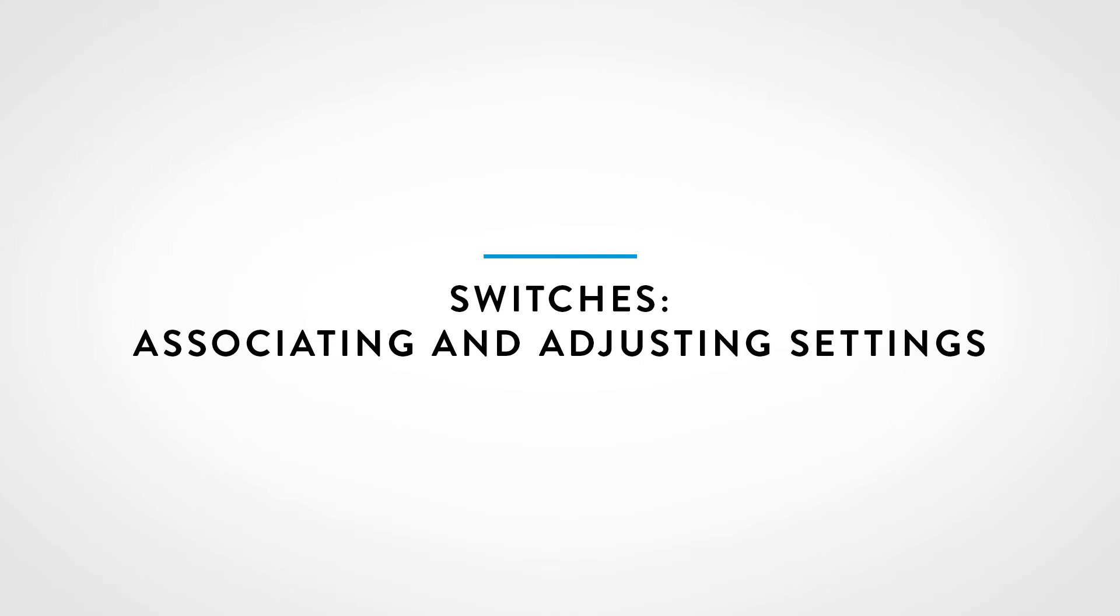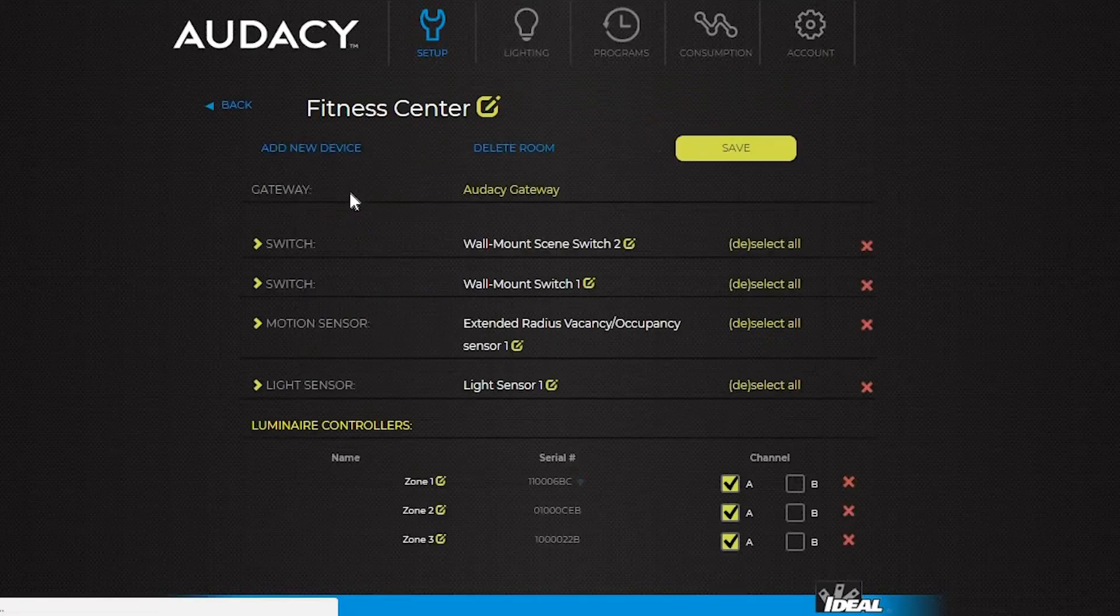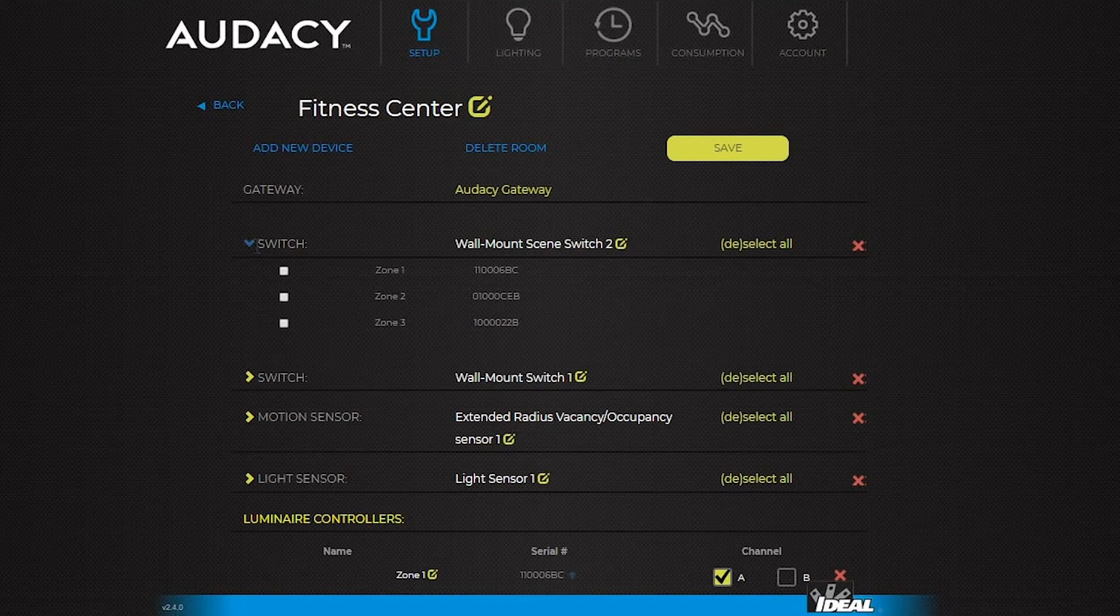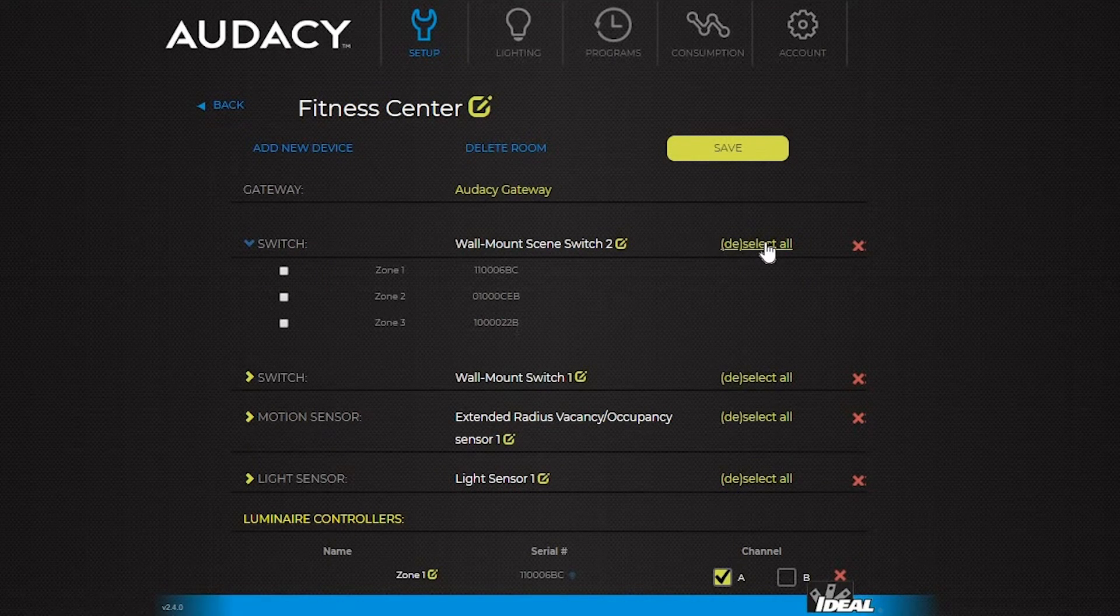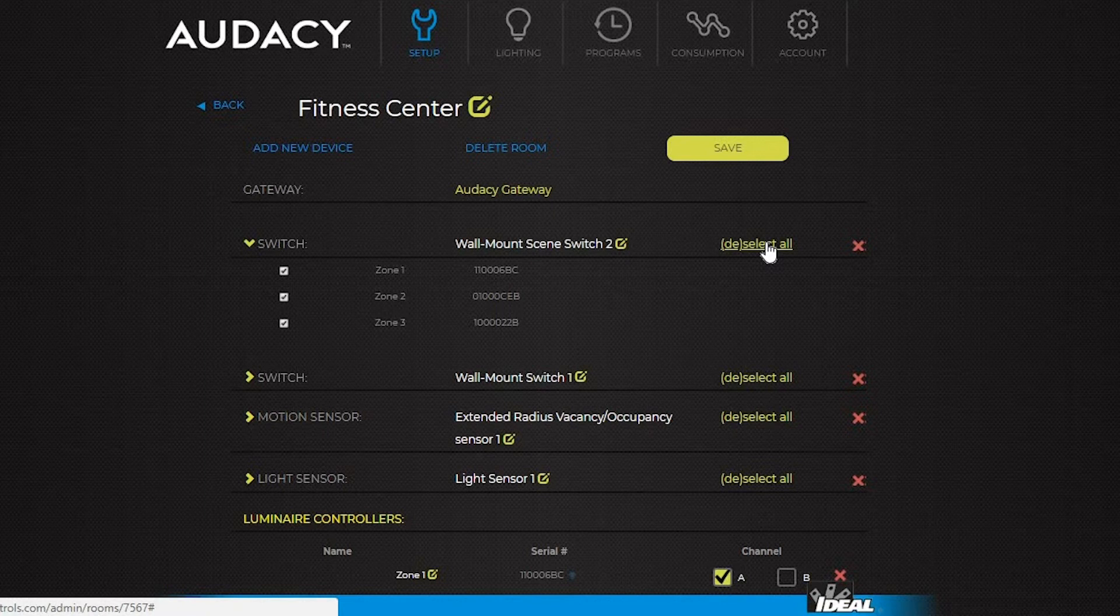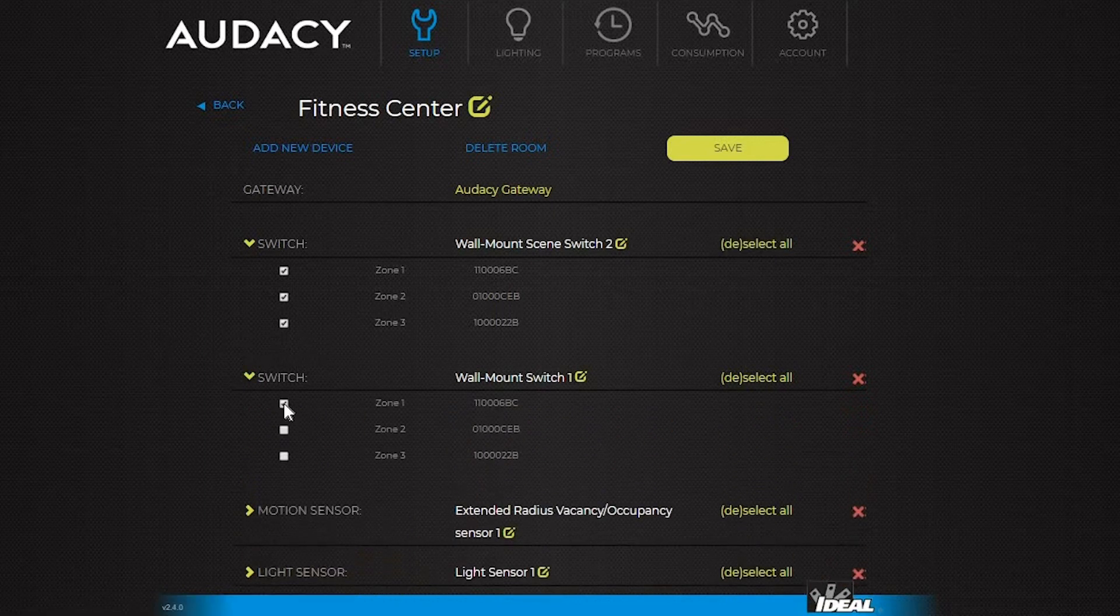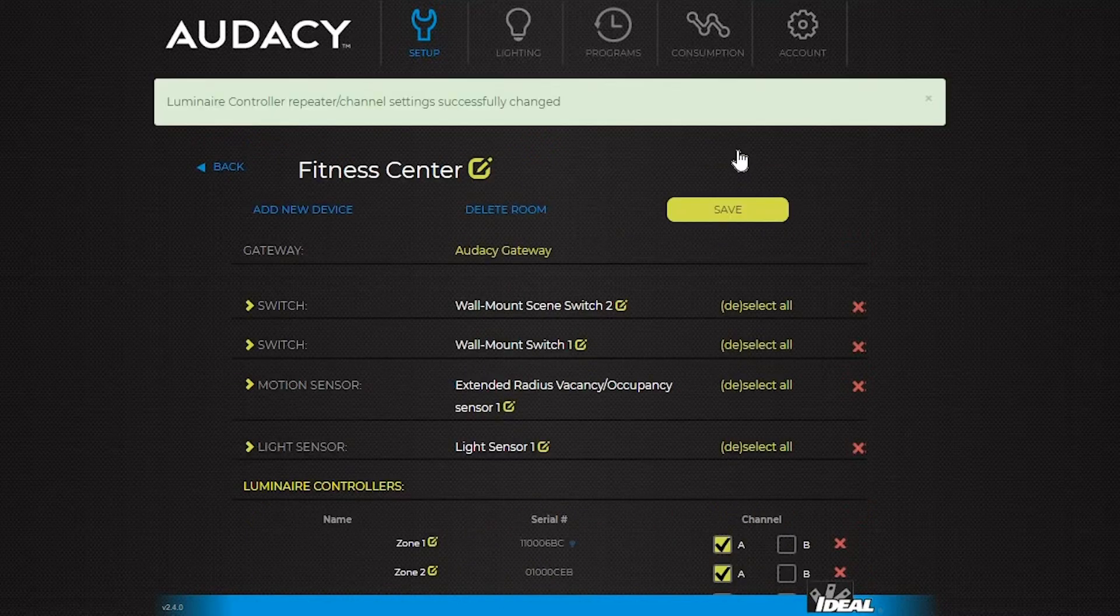To add a switch in the setup tab, select the room to be configured. Then go down to the switch. In this case, it's a scene switch so it should control all the lights. Select all. For switches that should control only one zone, just select the desired zone and click save.